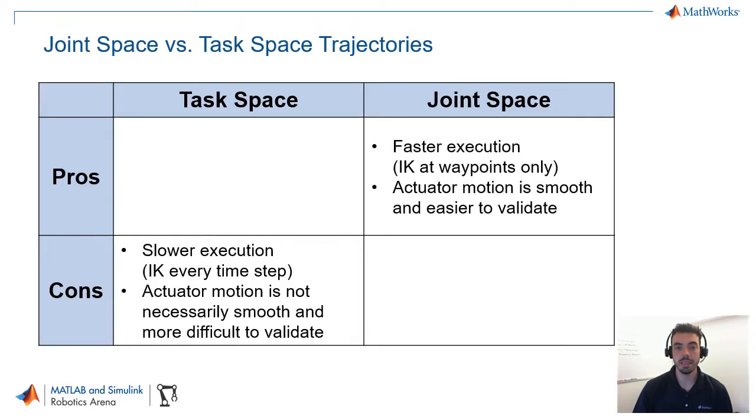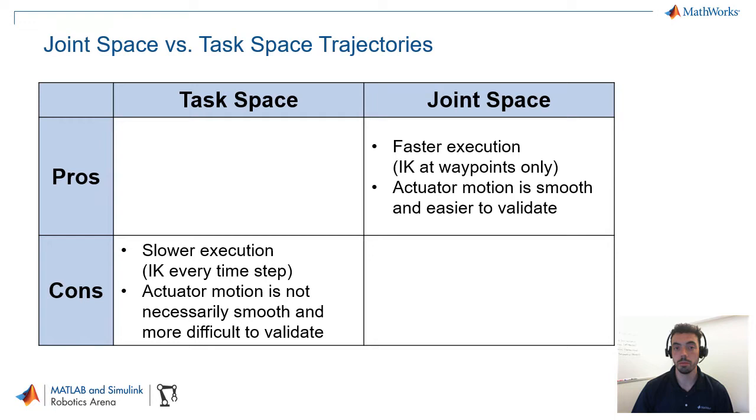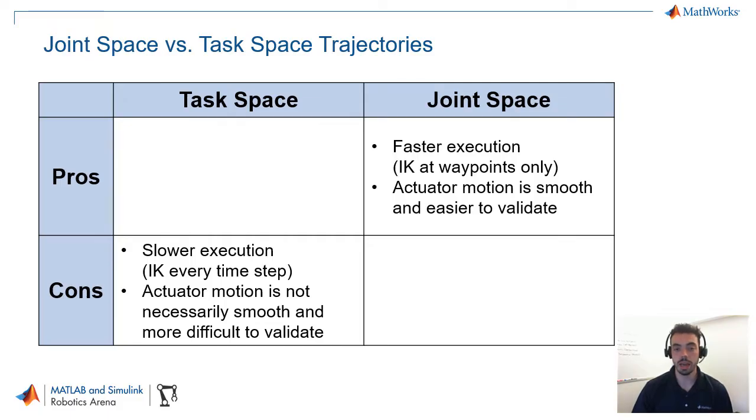Because in the task space trajectory, you have to execute inverse kinematics at every time step, that's going to be more computationally demanding. And that's especially true as your manipulator becomes more complex, and if you're using an optimization-based solver instead of an analytical one. The other thing about the joint space trajectory is that the actuator motion is smoother because you're actually interpolating in those joint angles, and that makes it easier to validate too.